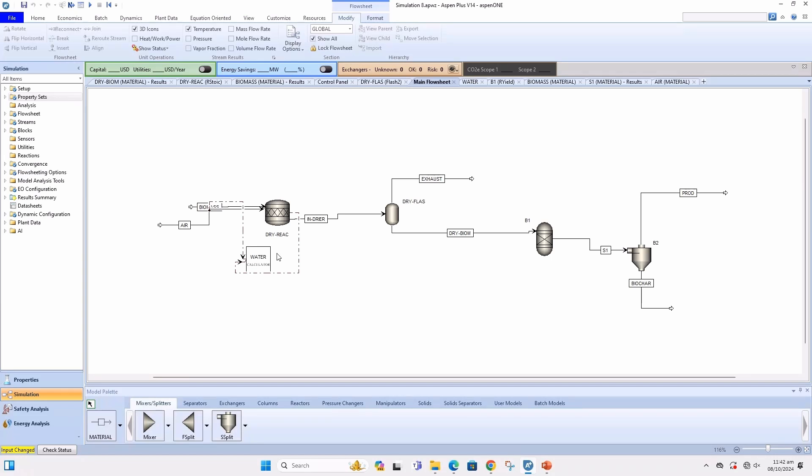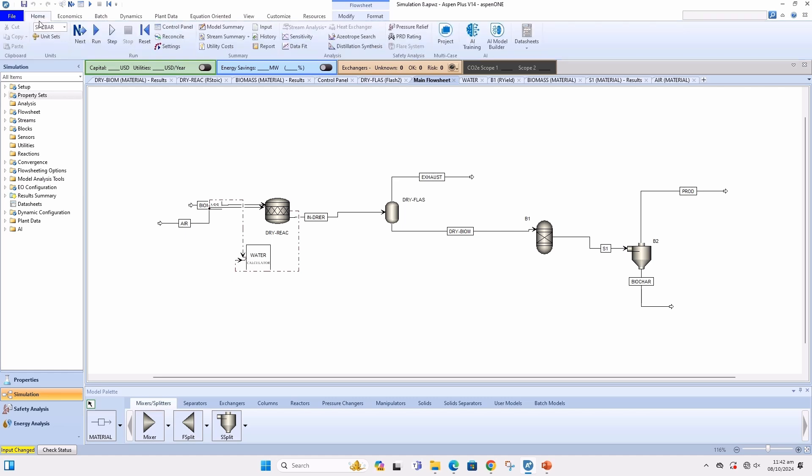Hello everyone! In this video, we will learn how to extract exergy flow in Aspen+. There are two types of exergy: physical and chemical.